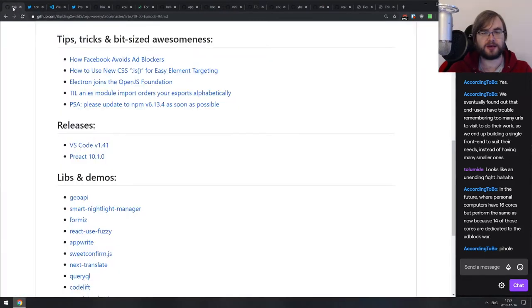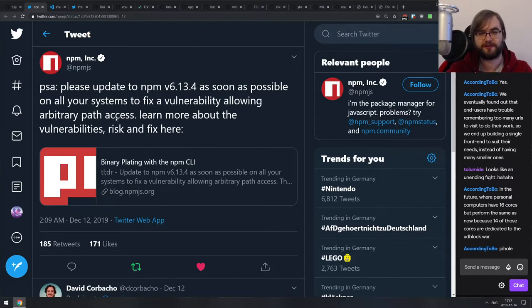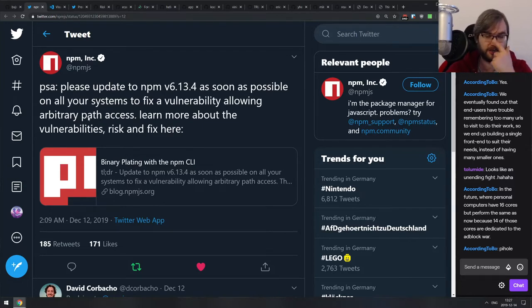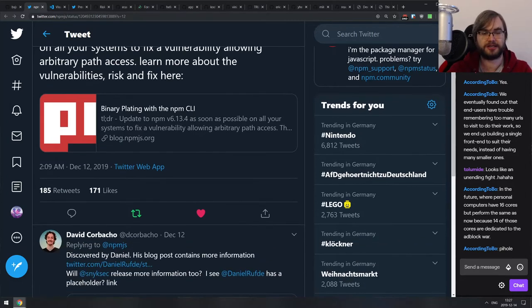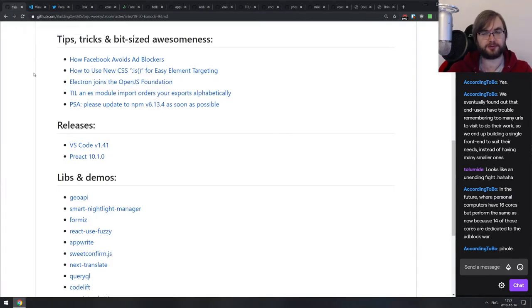Last tip: a PSA from the NPM team — update your NPM to version 6.3.4. There was a pretty severe vulnerability allowing arbitrary path access in previous versions, and it's been fixed in this version. If you're using NPM, especially on servers or anywhere important, do update it right now because you're basically leaving a vulnerability open.